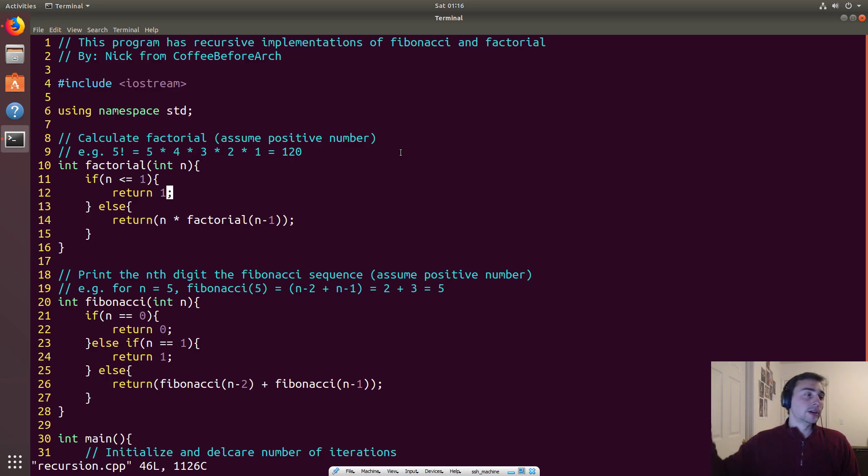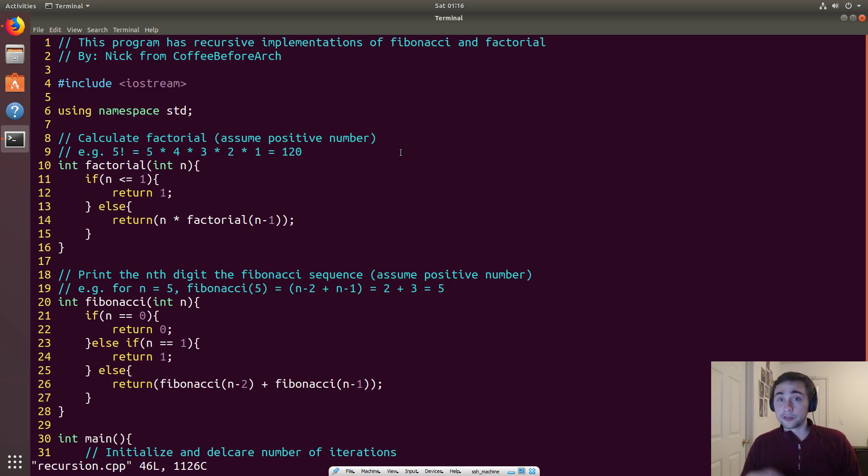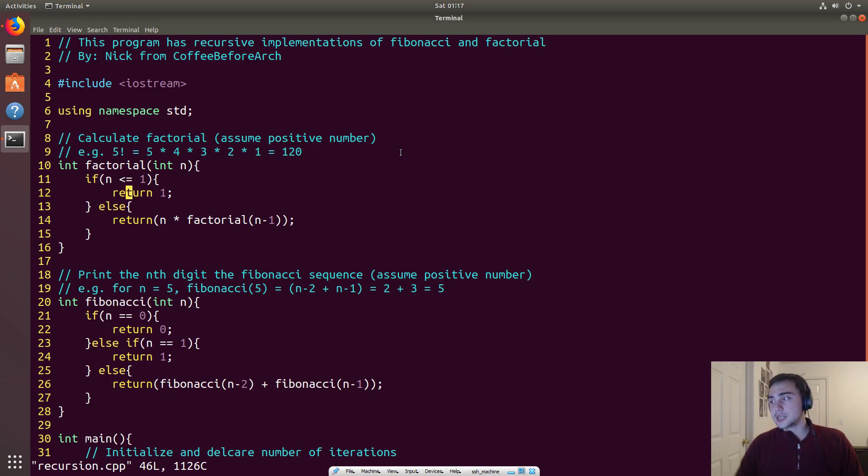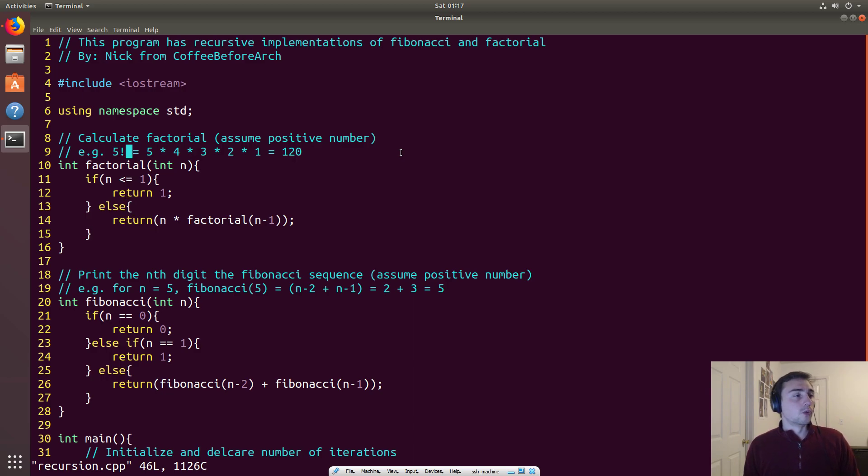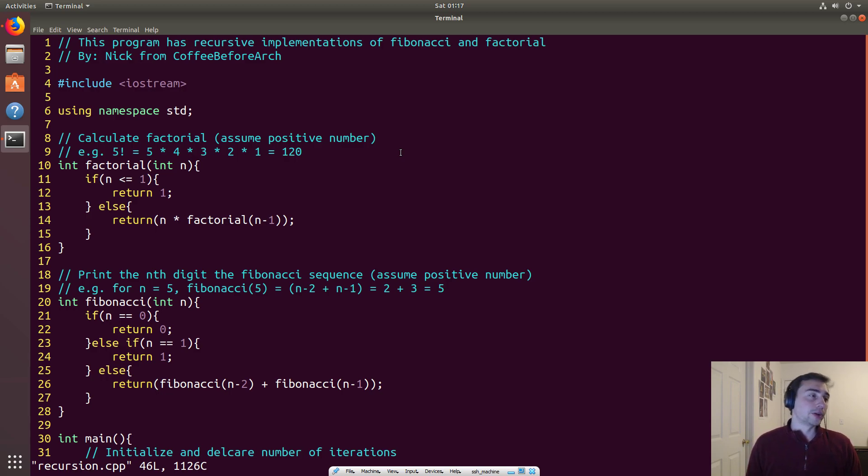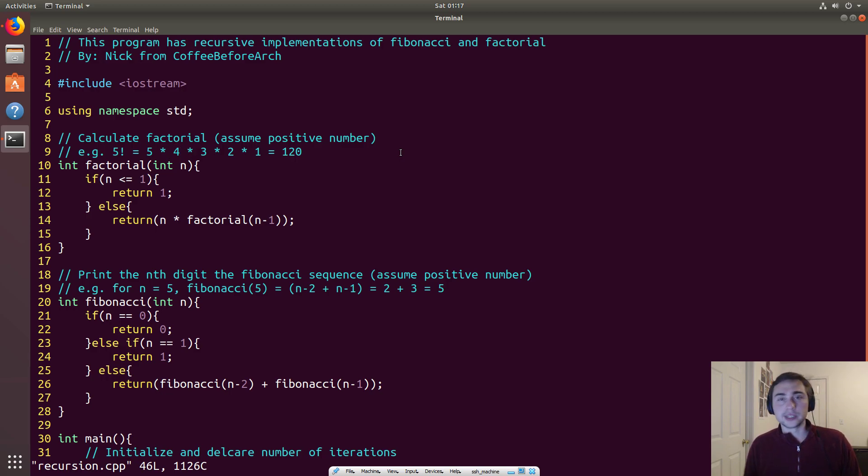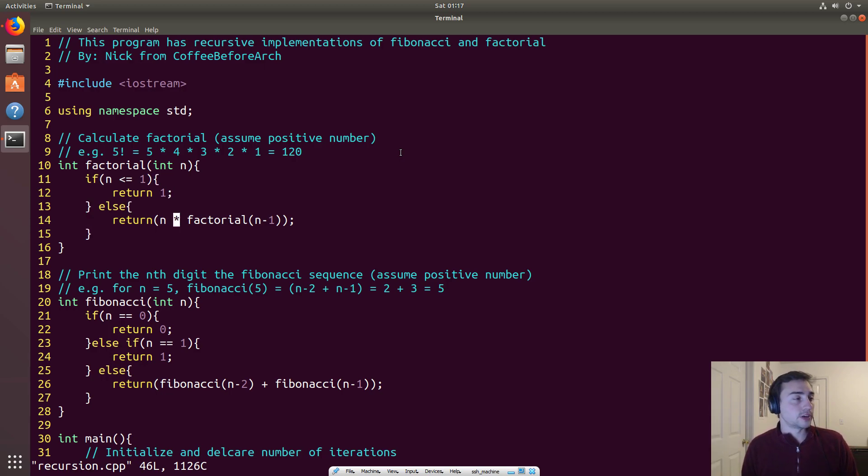And when we get to 1, we do our first return that will start this chain of zipping back up through all the other calls in that call stack. So 1 will return to the factorial call for 2, the answer of 1 times 2 will return to the factorial call for 3, the return for 3 times 2 times 1 will return for the factorial call for 4, and then finally we end up back at our top of the call stack.